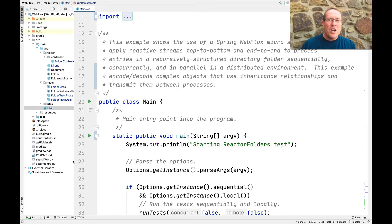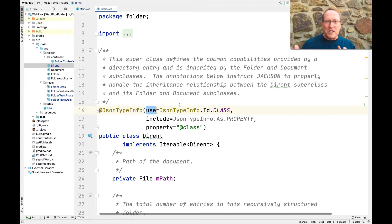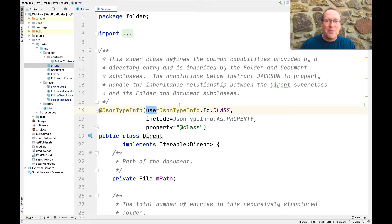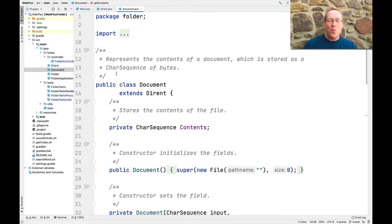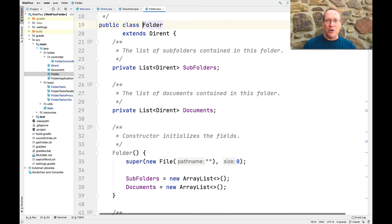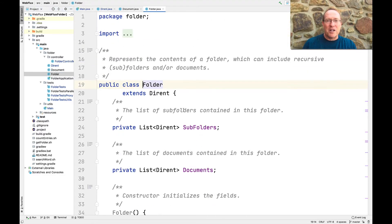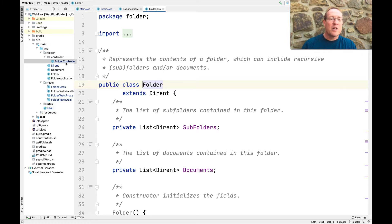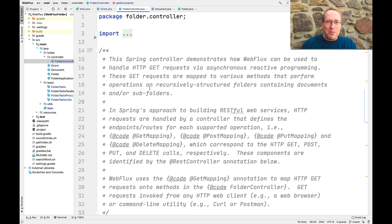You actually don't have to do much to make this all work. We're going to be sending and receiving Durants. A Durant is a complex composite object with a Durant superclass. Then we have subclasses: a Document, which extends Durant and adds methods to handle document contents sensibly, and a Folder — which is also a subfolder — that is also a subclass of Durant. Folder has additional methods and fields to handle recursive nested hierarchy. This is an inheritance relationship.